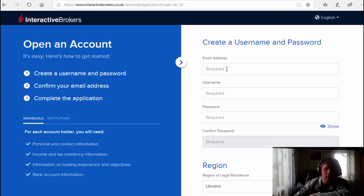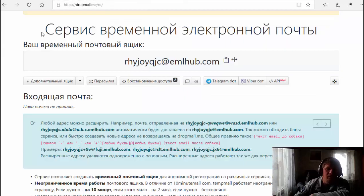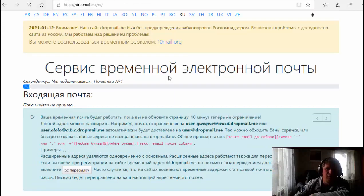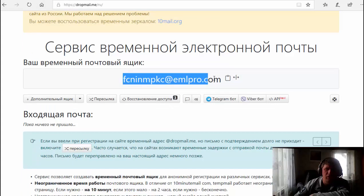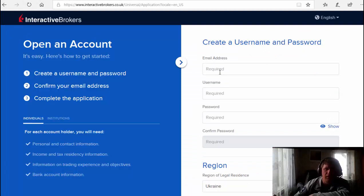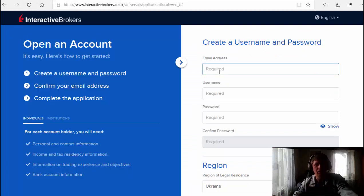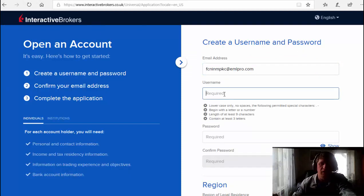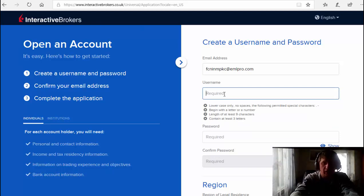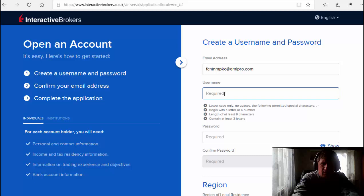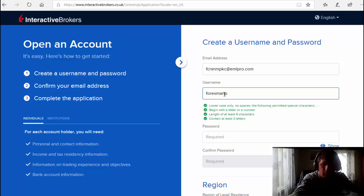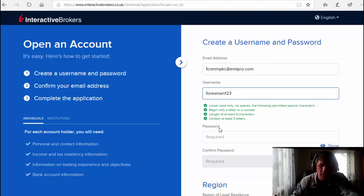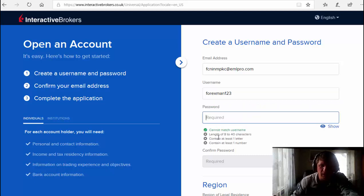Now I'm gonna create my temporary email address. You don't need to use this site because here I'm just creating my temporary email. I put it here, now we create our username, for example Forex Man 123, now password.